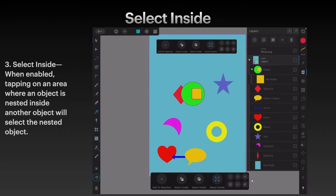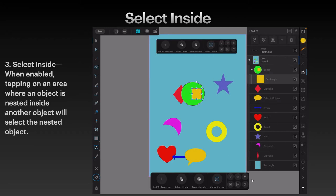Select Inside. When enabled, tapping on an area where an object is nested inside another object will select the nested object. We're looking at the green circle with the yellow square in it. You can see in the Layers panel that the yellow square is actually nested inside the green circle, not just placed above it. You could select it from within the Layers panel, but sometimes that's just not convenient.